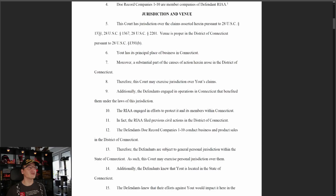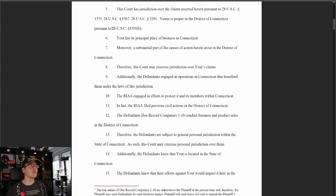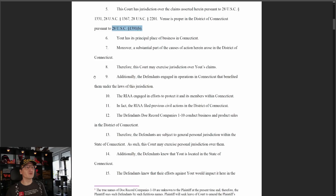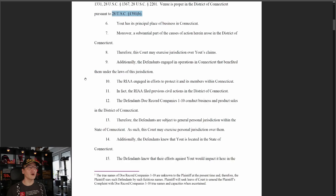They go into jurisdiction and venue. They're saying the court has subject matter jurisdiction, and venue is proper in the District of Connecticut based on 28 U.S.C. 1391(b) — a civil action may be brought in a judicial district where the defendant resides, or a judicial district in which a substantial part of the events or omissions giving rise to the claim occurred, or any judicial district in which the defendant is subject to the court's personal jurisdiction. They're saying Ute has its principal place of business in Connecticut and a substantial part of the causes of action arose there.